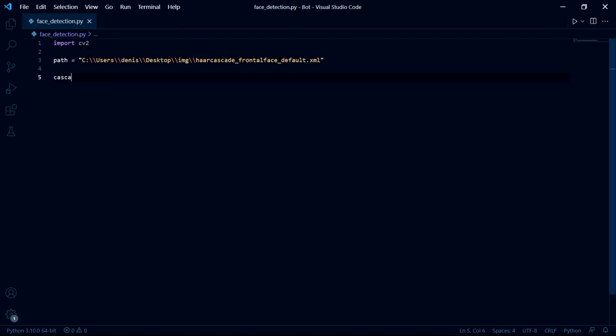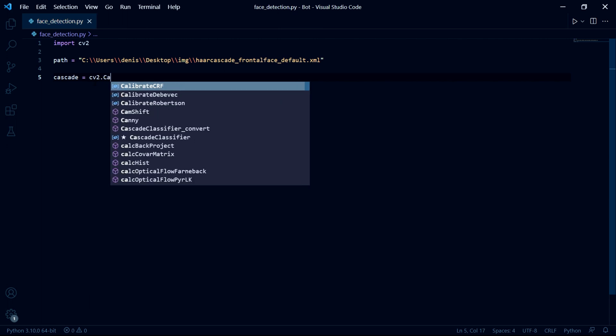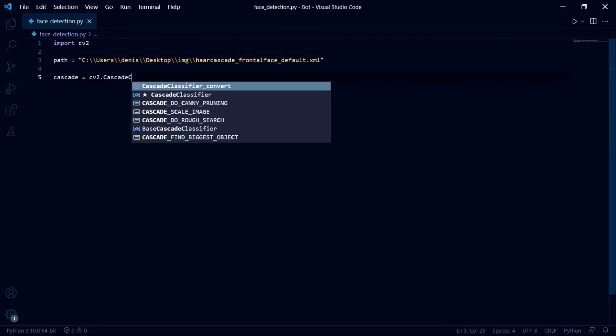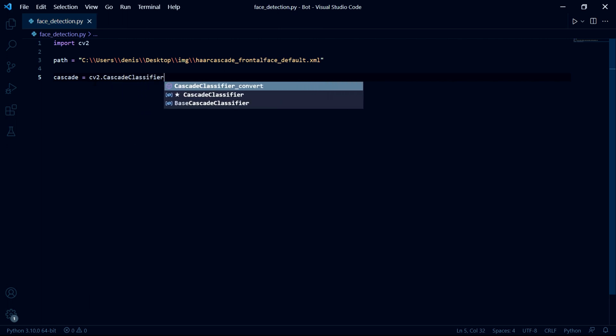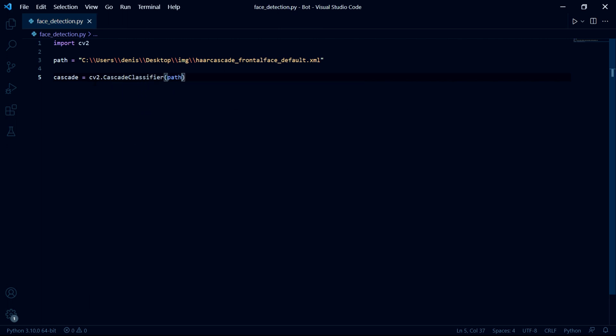After this, we need to create a variable that we'll use as a reference to our Haar cascade. So I'll call mine cascade. And then we store CV2 dot cascade classifier and pass the path variable we just created.